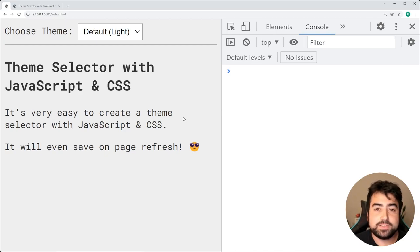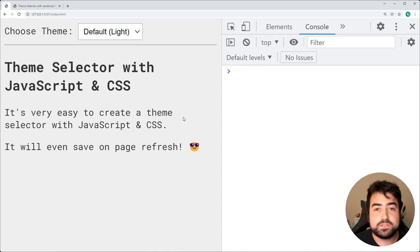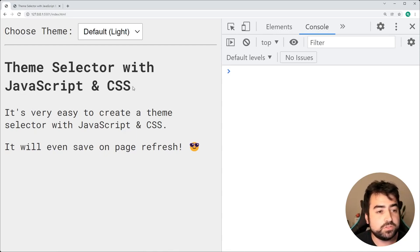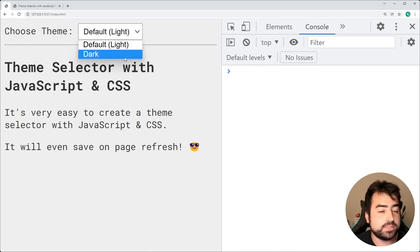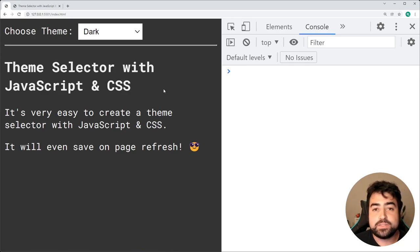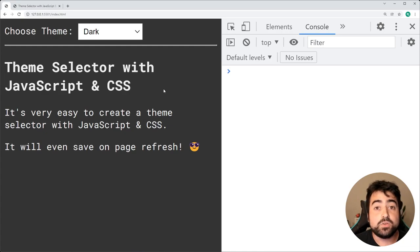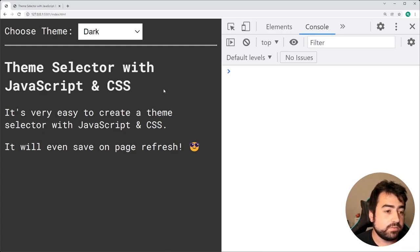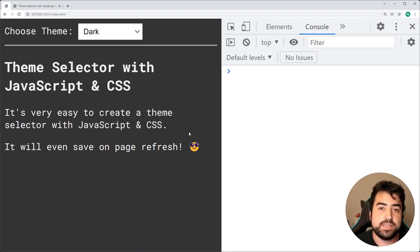This right here is going to be the finished result. It's a fairly simple website with a dropdown on the top, and if I was to choose a theme - for example, the dark theme - it's going to instantly change the theme of the whole website. It's also going to be saving this theme to local storage on the client-side browser, which means if I was to refresh the page, it's going to keep that saved theme.